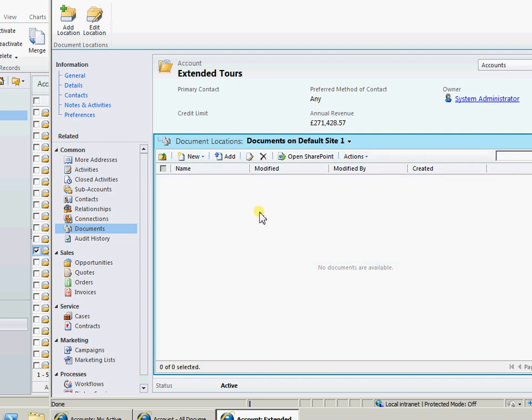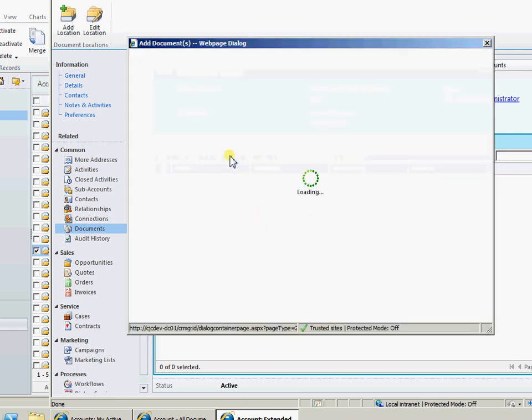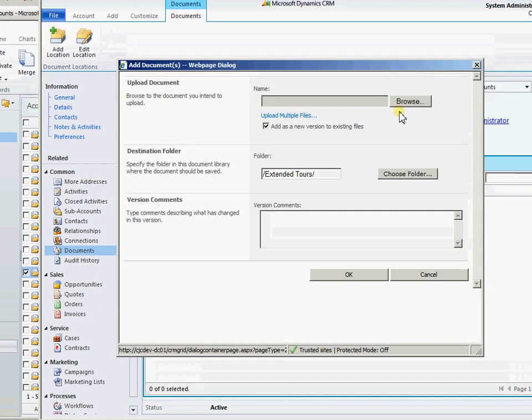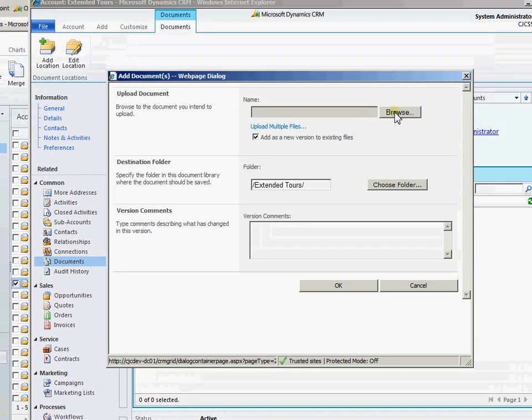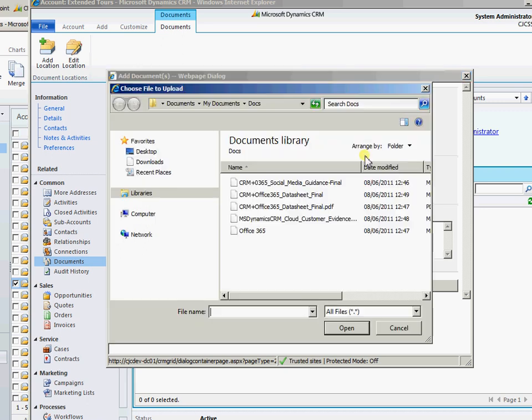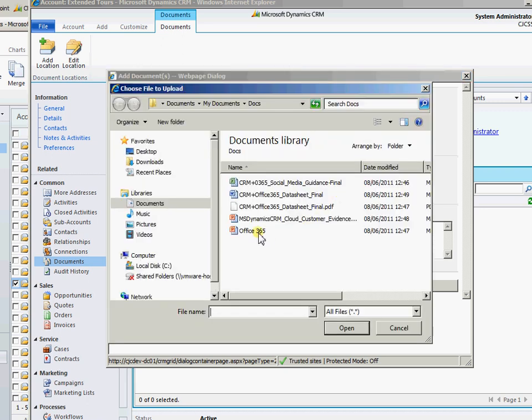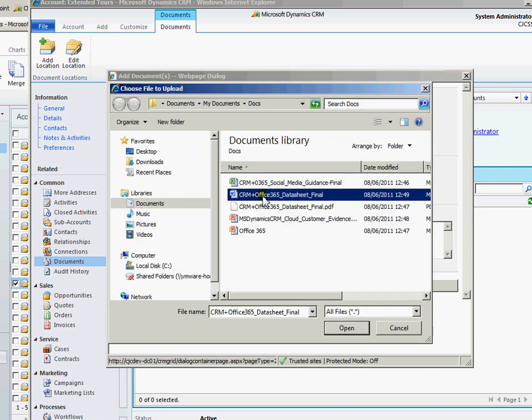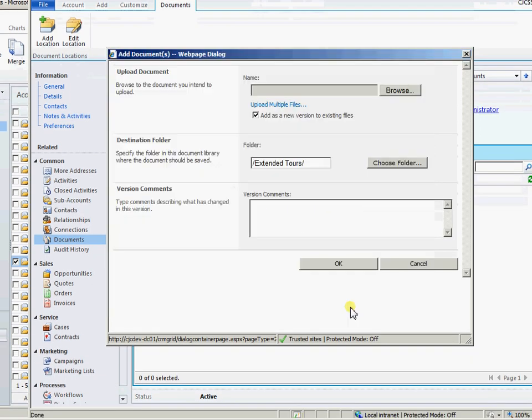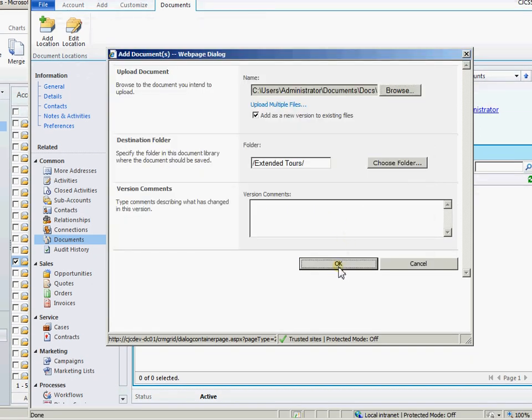It's now gone away and created a SharePoint folder. I could go ahead and add in files here if I wish to. So if I come in, add a file on here. So we'll just add in CRM and Office data sheet. Add that in.